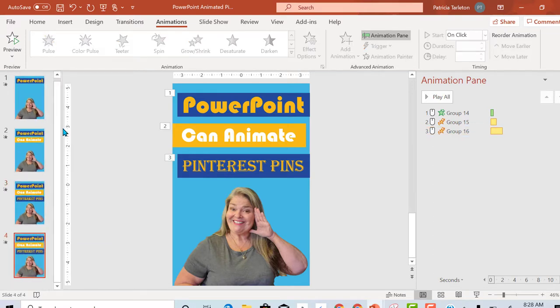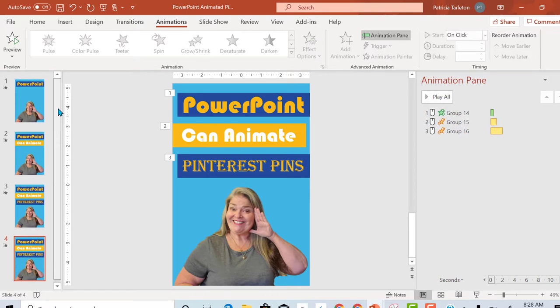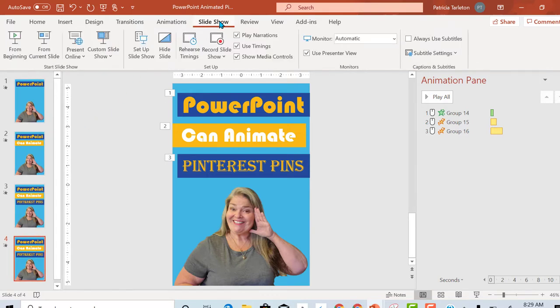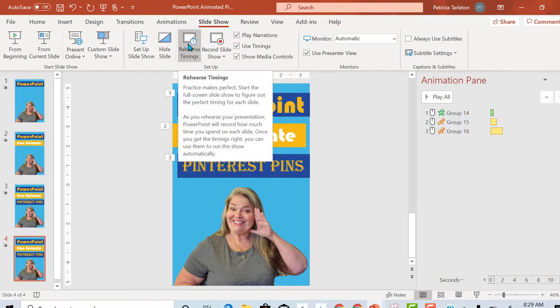And now that I have my slides, my presentation, I'm going to go up to slideshow and then I'm going to rehearse the timings. And I'm going to be clicking through, hitting enter at the pace that I want this to go. Here we go.